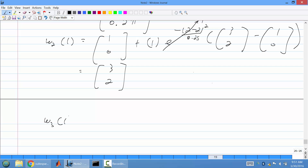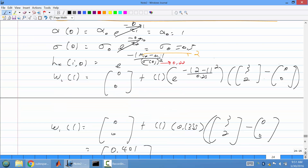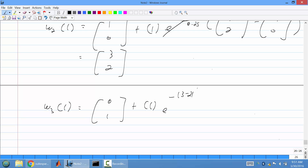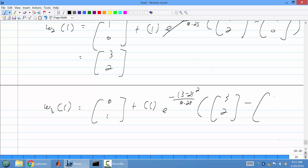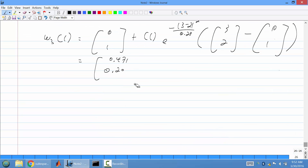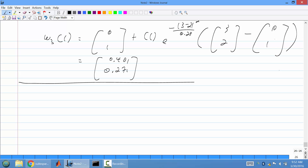For w_3=(0,1), neuron position 3: H = e^(-(3-2)²/0.25) = e^(-4) ≈ 0.1355. Update: (0,1) + 1*0.1355*((3,2)-(0,1)) = (0.401, 1.271). That completes the first iteration.